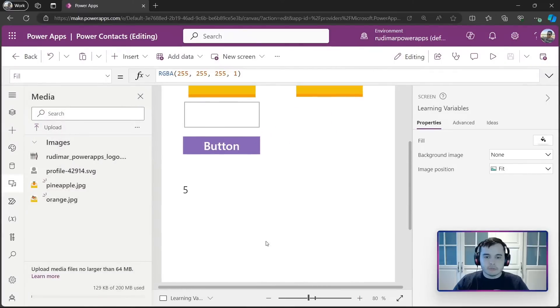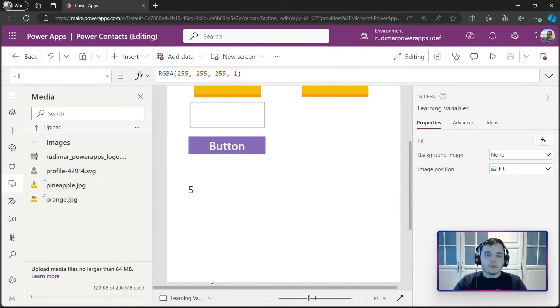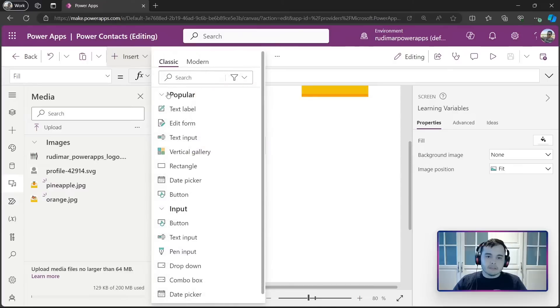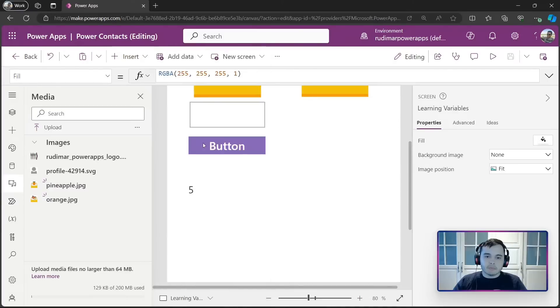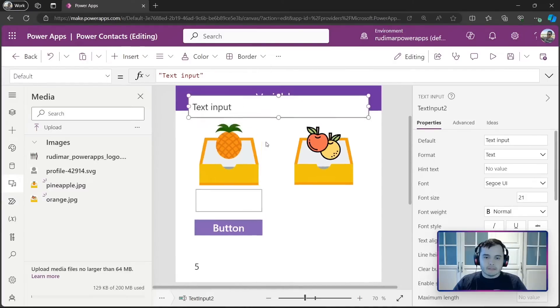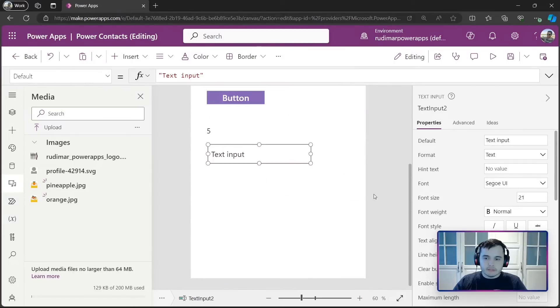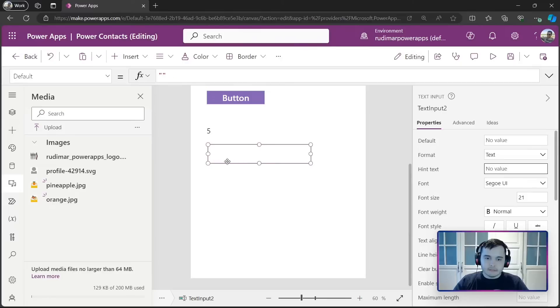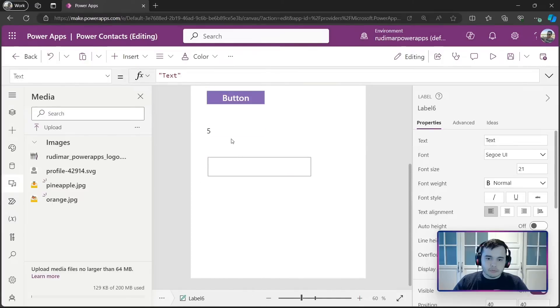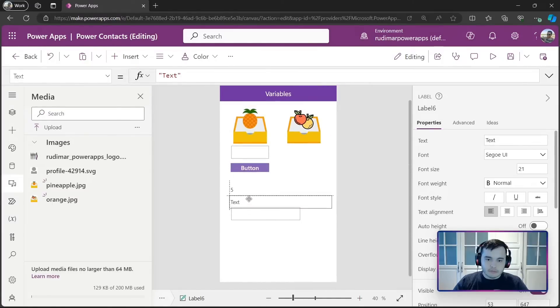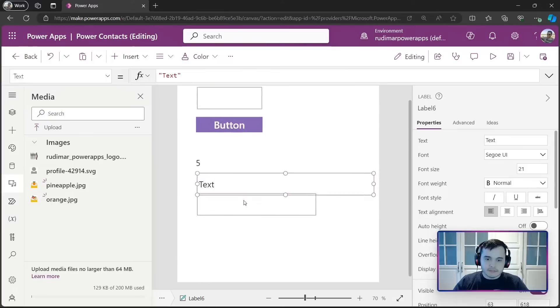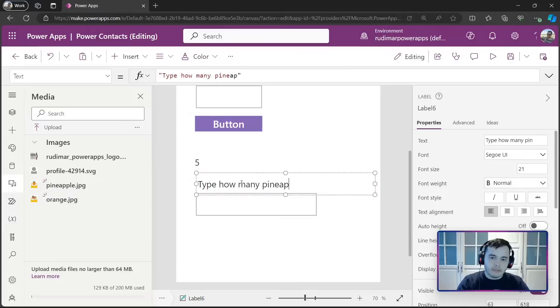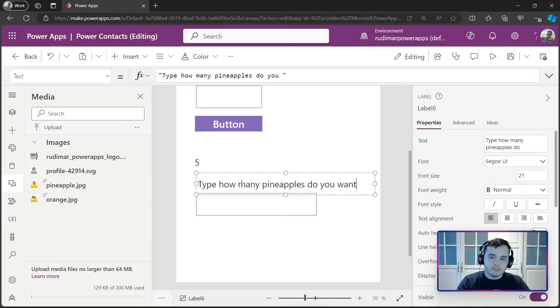For example, I could calculate what's the cost of three pineapples. Let's say I want the user to type the amount. Let me just put an input. This would be the amount. So, let me remove the default text. And then, I want to calculate the total price.